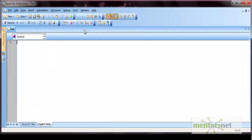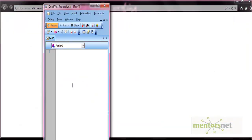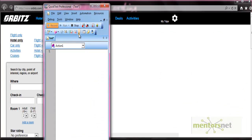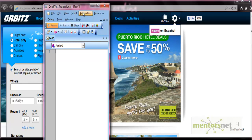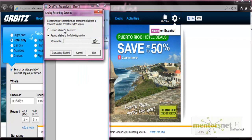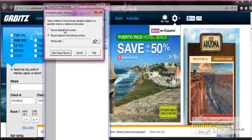To record a script in analog recording, you first press the record button, do the settings such as mentioning the URL address and browser, then press OK. After the recording mode is on, you are able to select either analog recording mode or low level recording mode. You can press the analog recording icon or select it from Automation > Analog Recording Mode. It then prompts you with two options: record relative to screen, or record relative to a window.